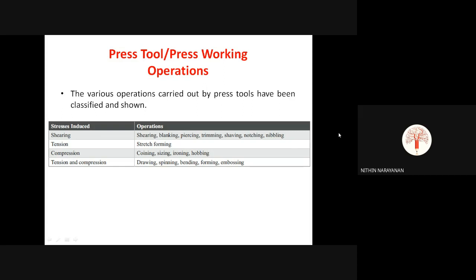There is another category: tension operation, where the induced stress is tensile stress. Shear stress is denoted as tau, while tension and compression are sigma. Then there are compression-induced operations: coining, sizing, ironing, hobbing, and storing operations — all using compressive stress. Then there is a combination of tension and compression stress in operations like drawing, spinning, bending, forming, and bossing.